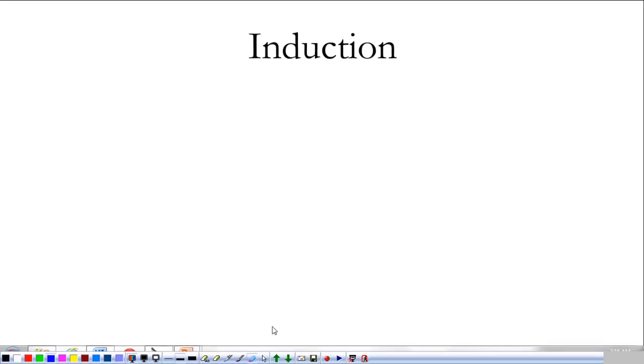All right, today we're going to start our last unit, and that unit is induction. So let's just jump into it.